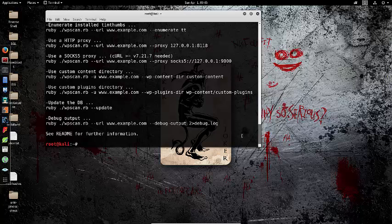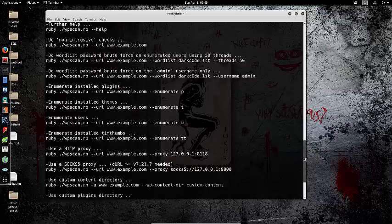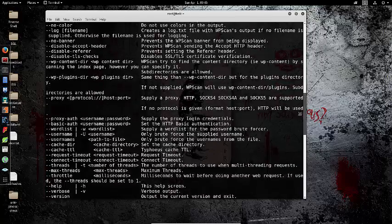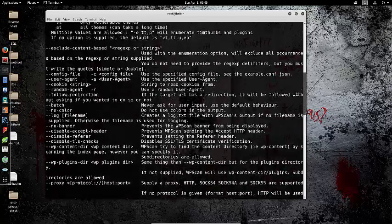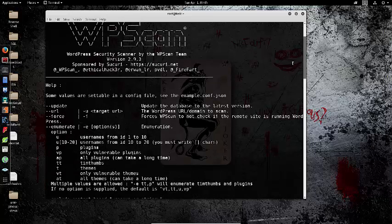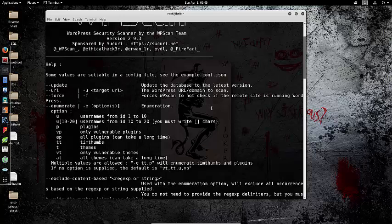To start, open the WPScan help page to see all the different options. To run a basic scan, it's really not difficult. All you have to do is type WPScan --URL and then the domain name you want to scan.